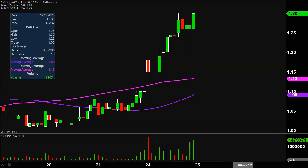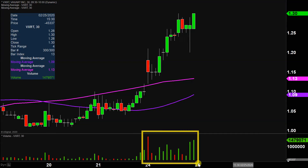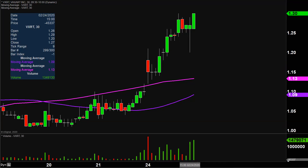Very nice movement on this one today, not only from the price action point of view, but you look down there at the volume — well above average volume on the day. So a lot of eyeballs on this one going forward. Let's map out some areas of support and then we can talk areas of resistance.